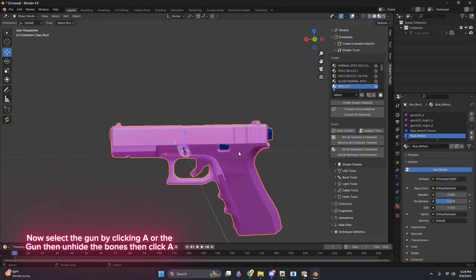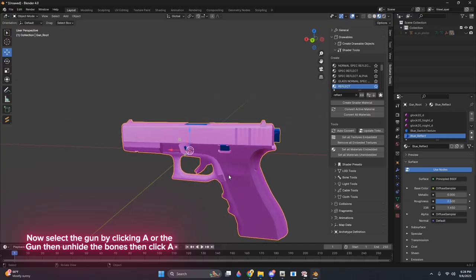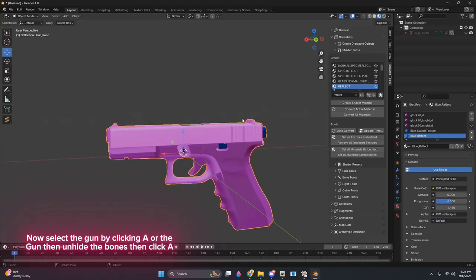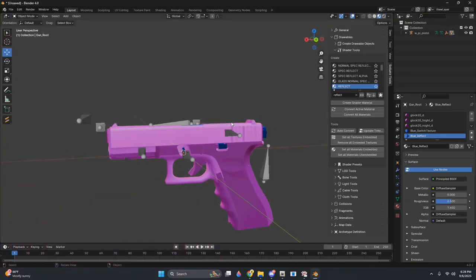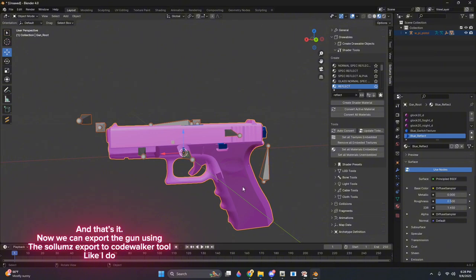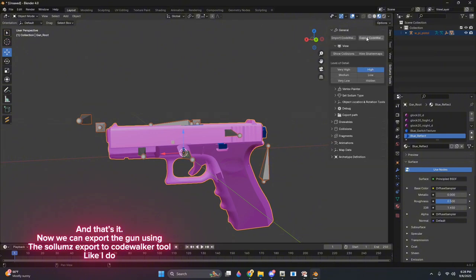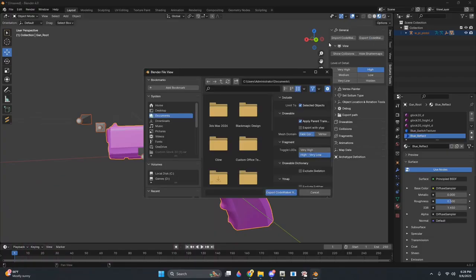Now select the gun by clicking A, or the gun then unhide the bones, then click A. And that's it. Now we can export the gun using the Solems Export to CodeWalker tool like I do.